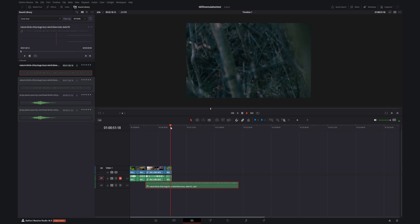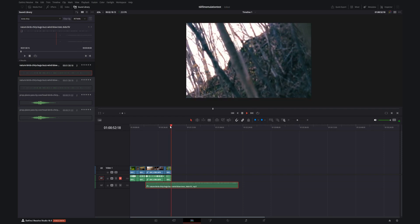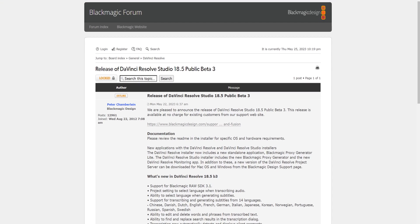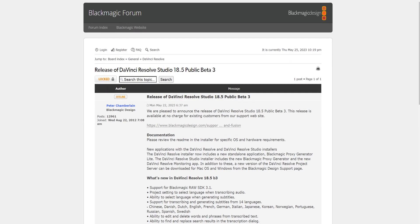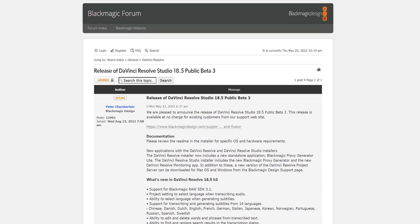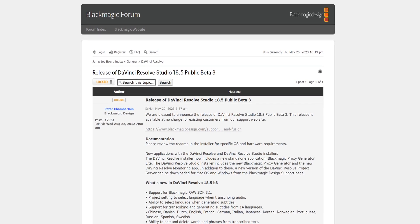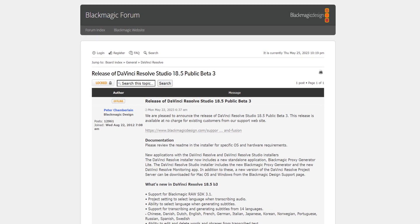With beta releases, bugs like that are expected. If you want to get the latest build for DaVinci Resolve 18.5 yourself, you can head on over to Blackmagic Design's website and download it from there. I'll leave a direct link to it in the description of this video.